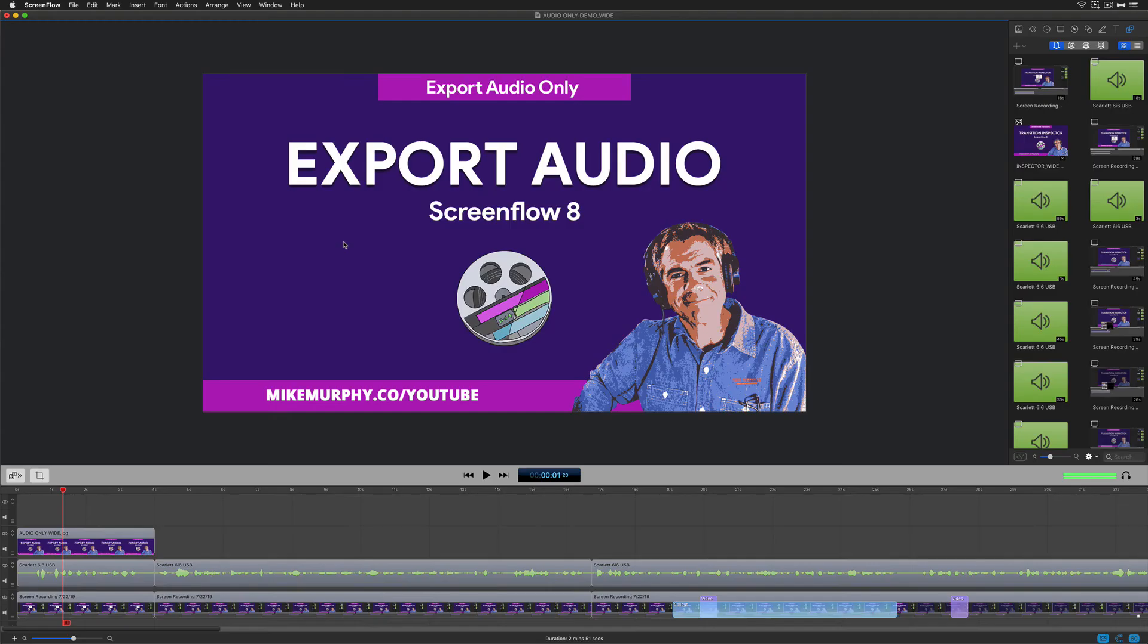And there on my desktop is that audio only file that I exported from ScreenFlow. I've hit the spacebar to preview. You'll see here it's audio only.